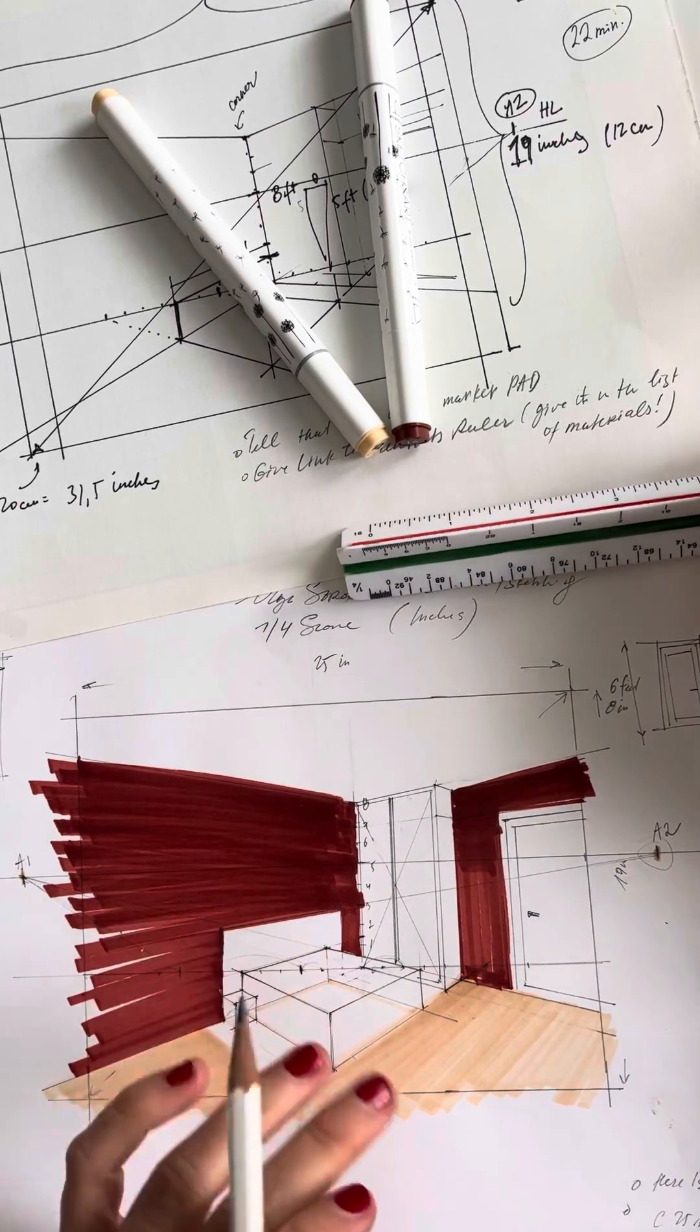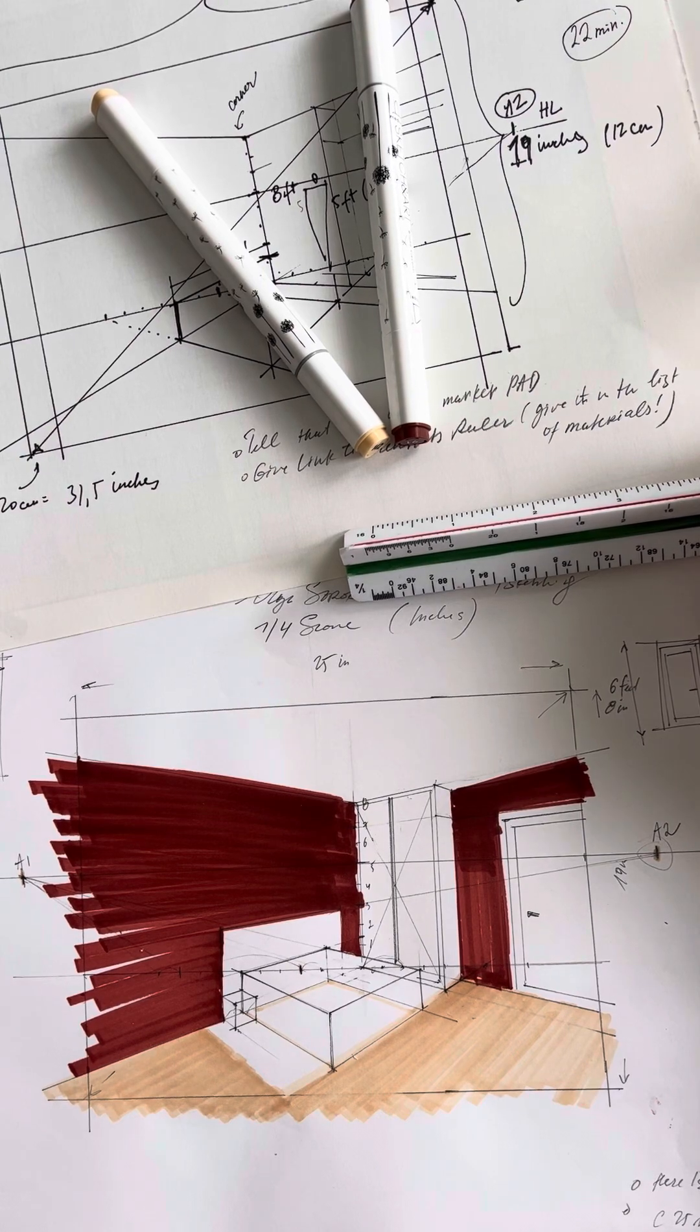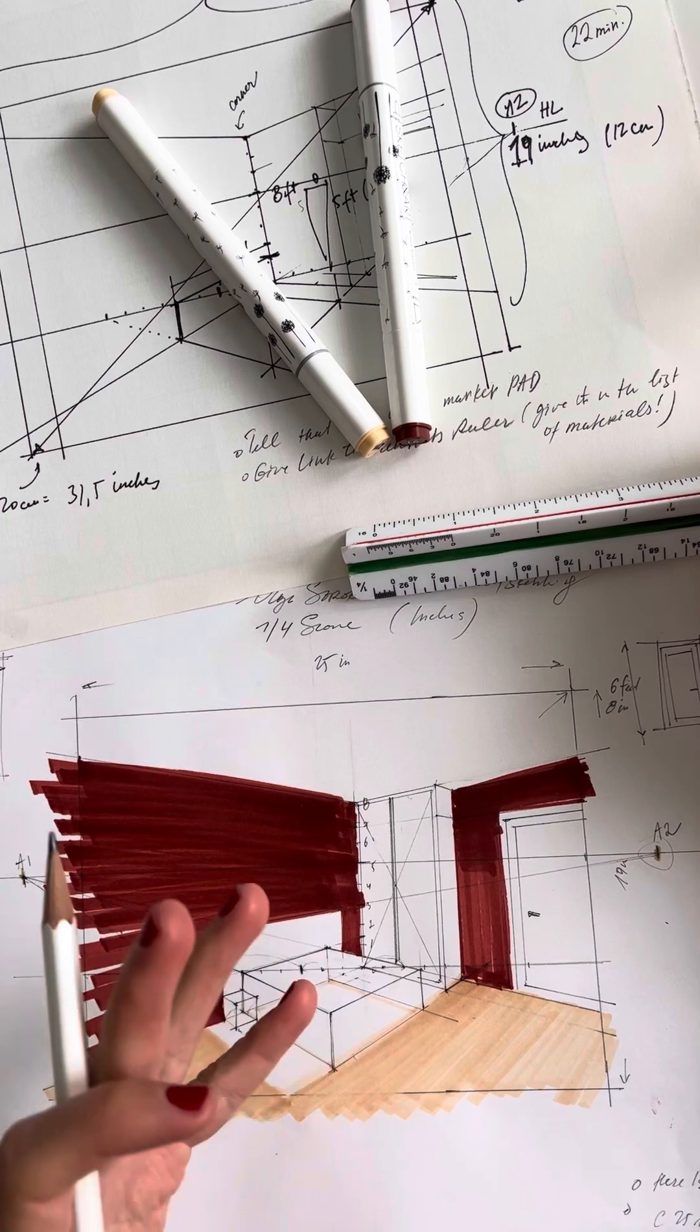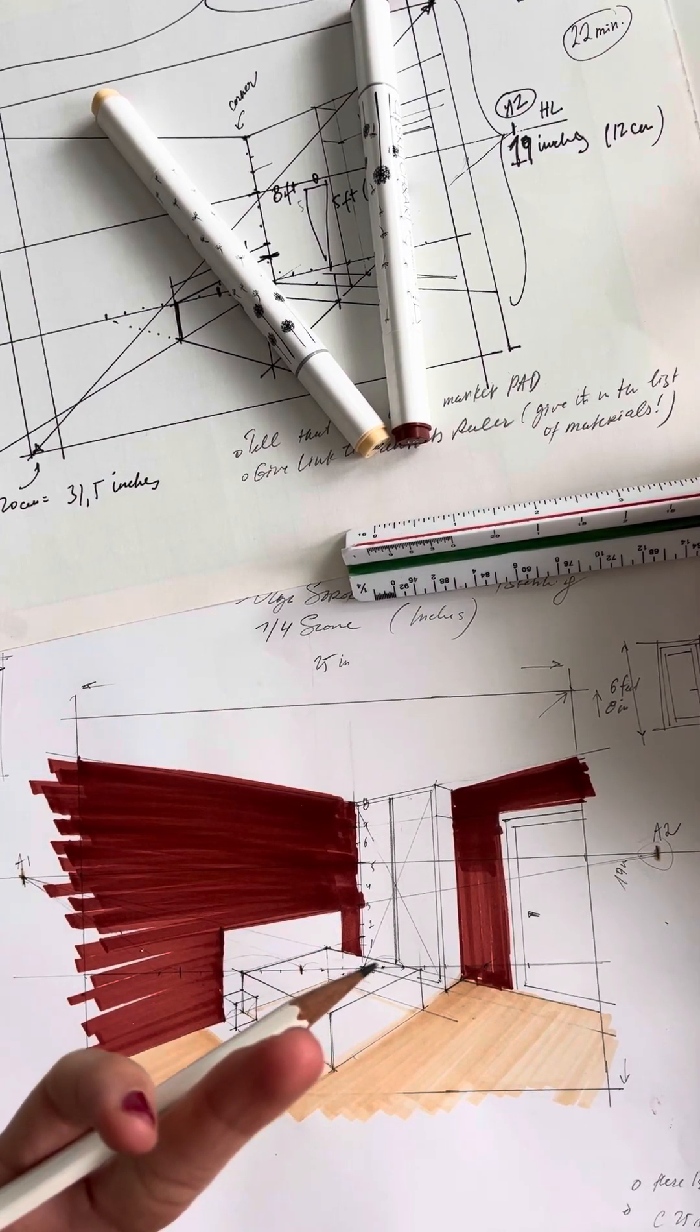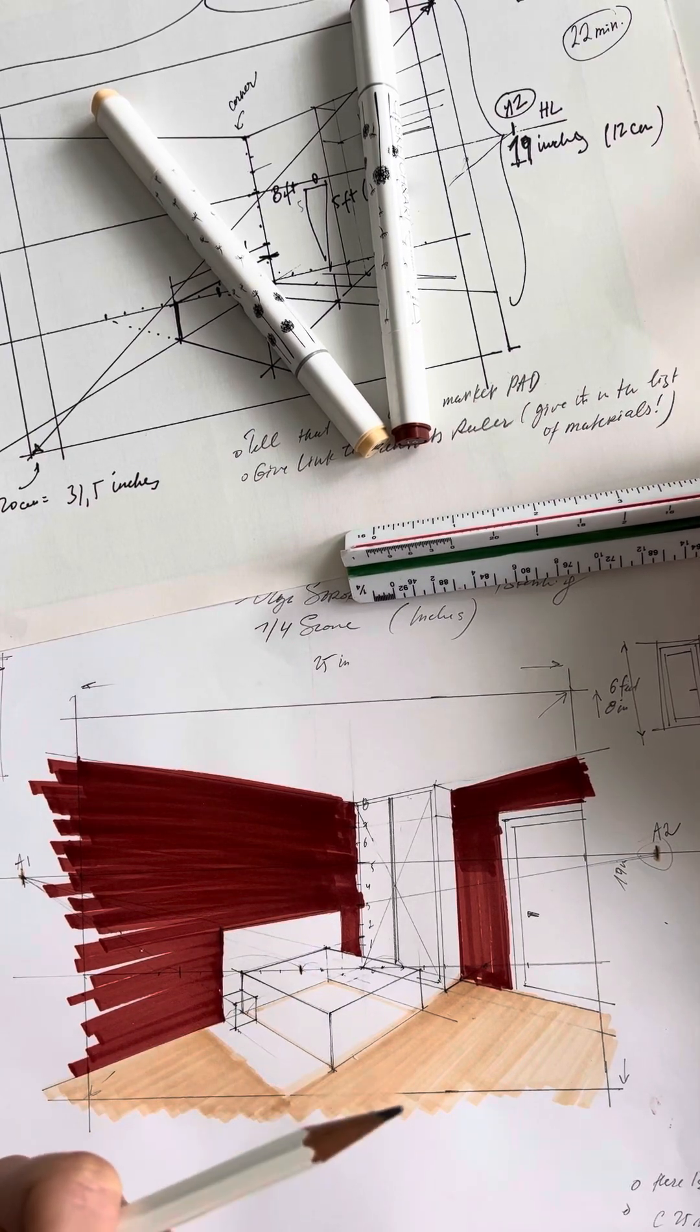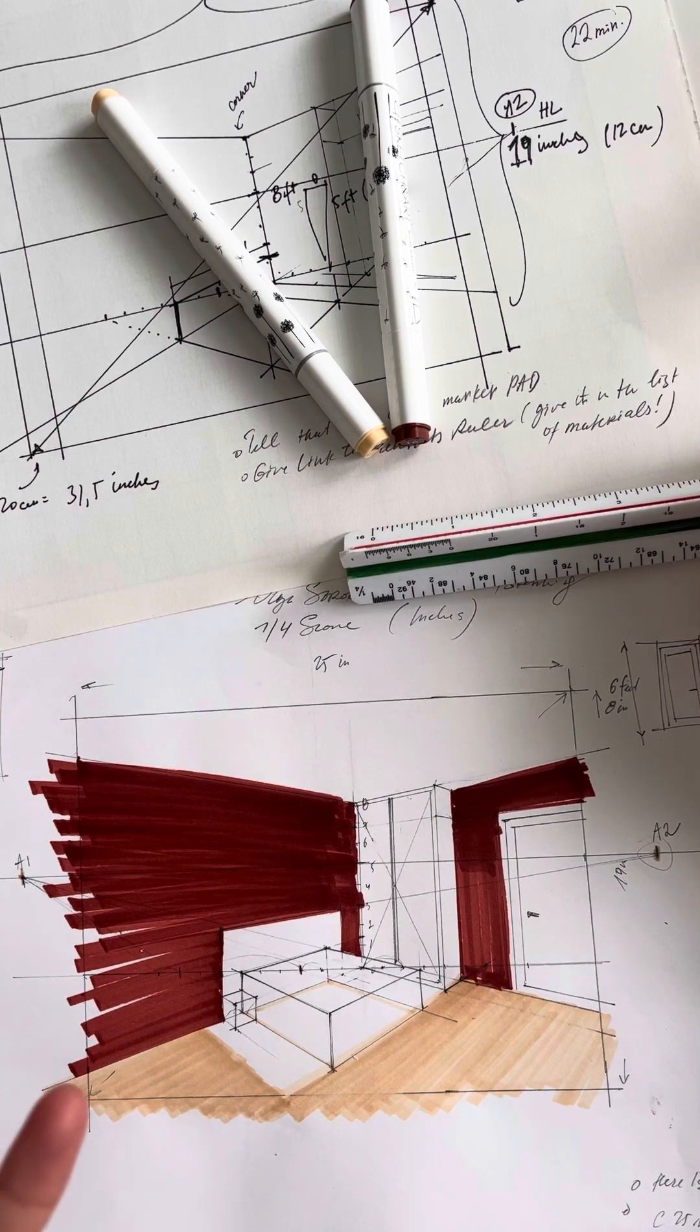This ensures that the drawing is an accurate representation of actual dimensions. This kind of ruler is professional standard. Using a scale ruler is professional standard in architecture and interior design, and it helps us create drawings that can be universally understood and used.